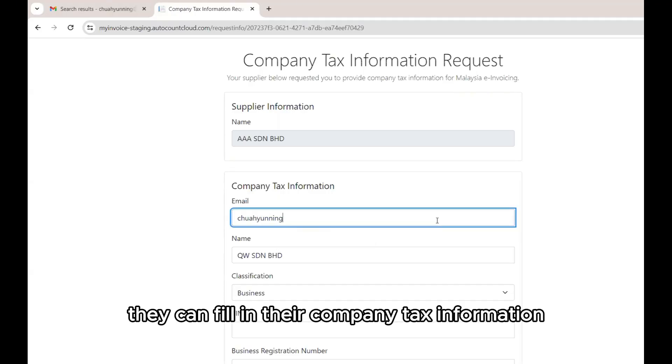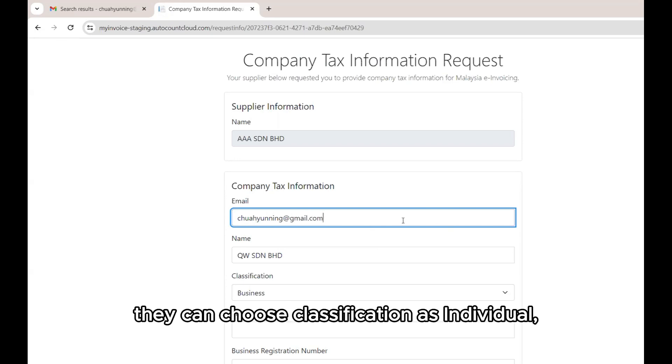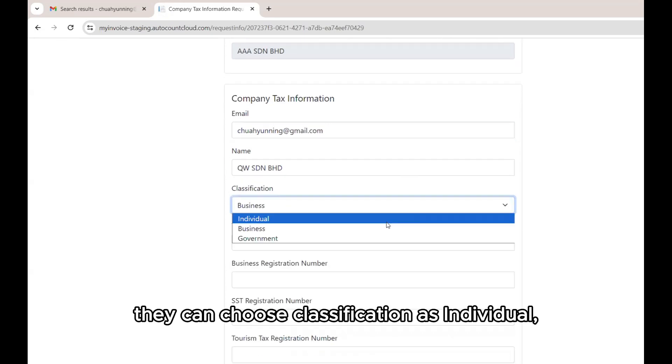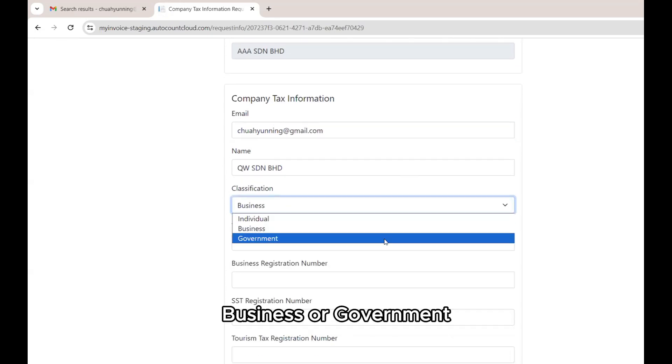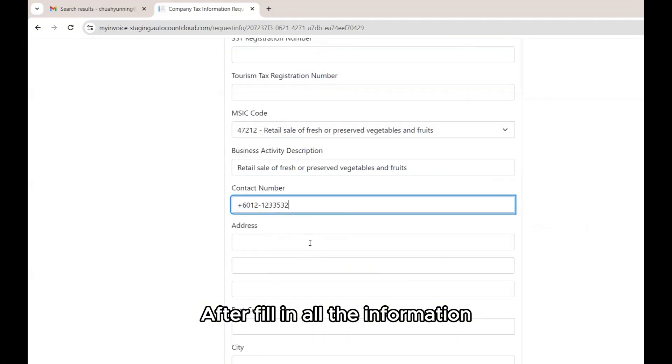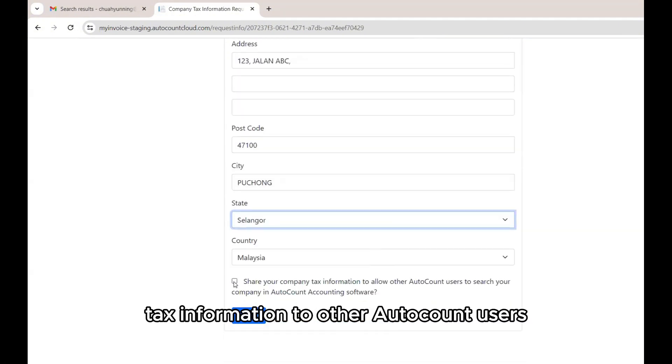they can fill in their company tax information in this form. They can choose classification as individual, business, or government. After filling in all the information, client can click on this to share their company tax information to other Autocount users.